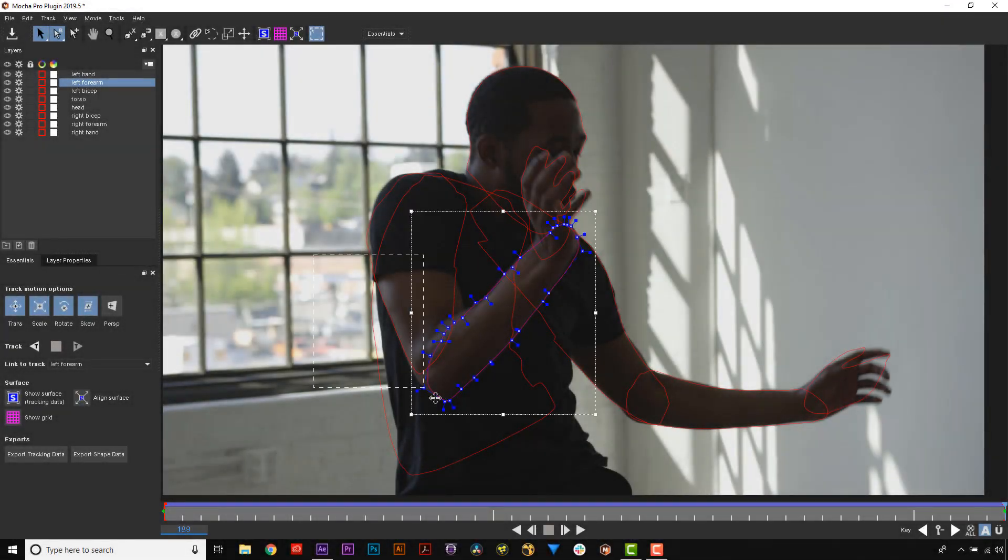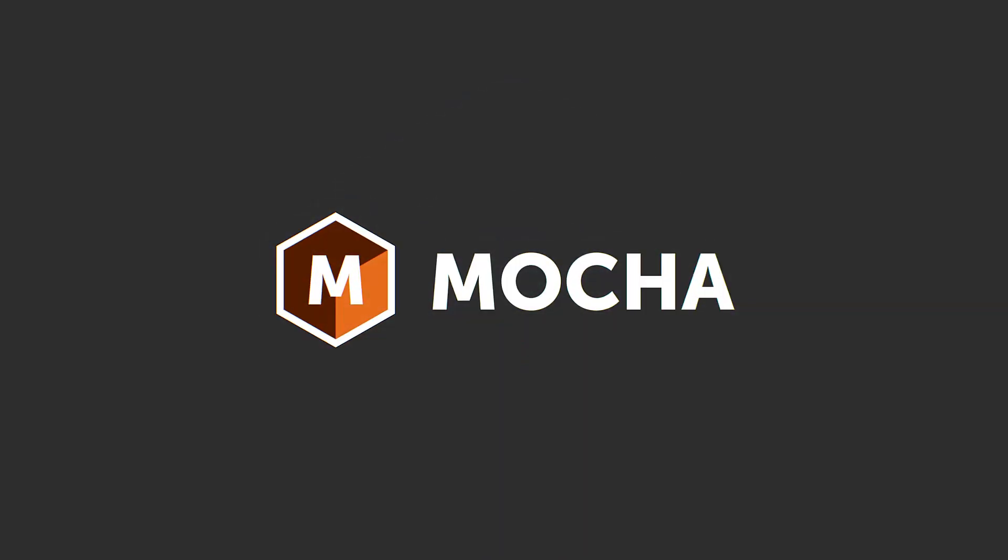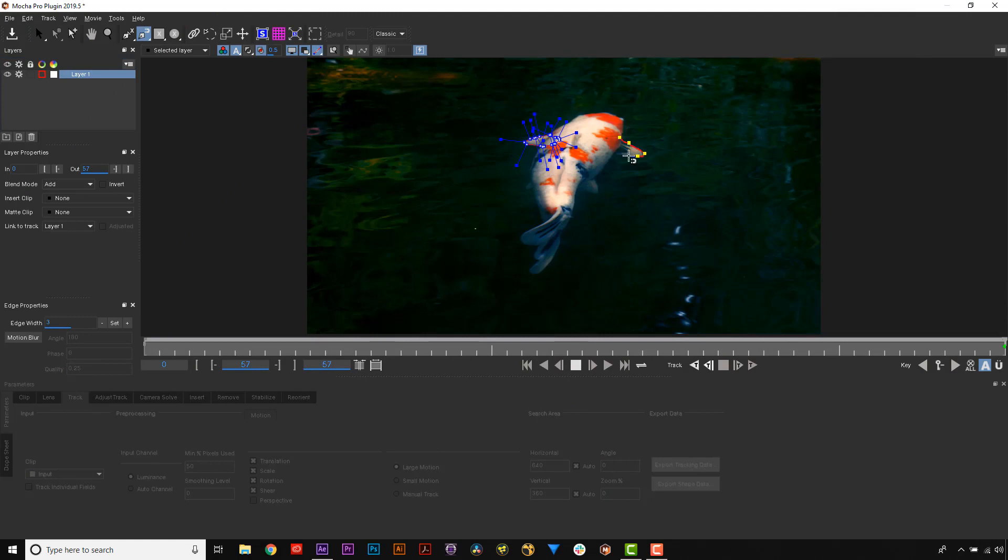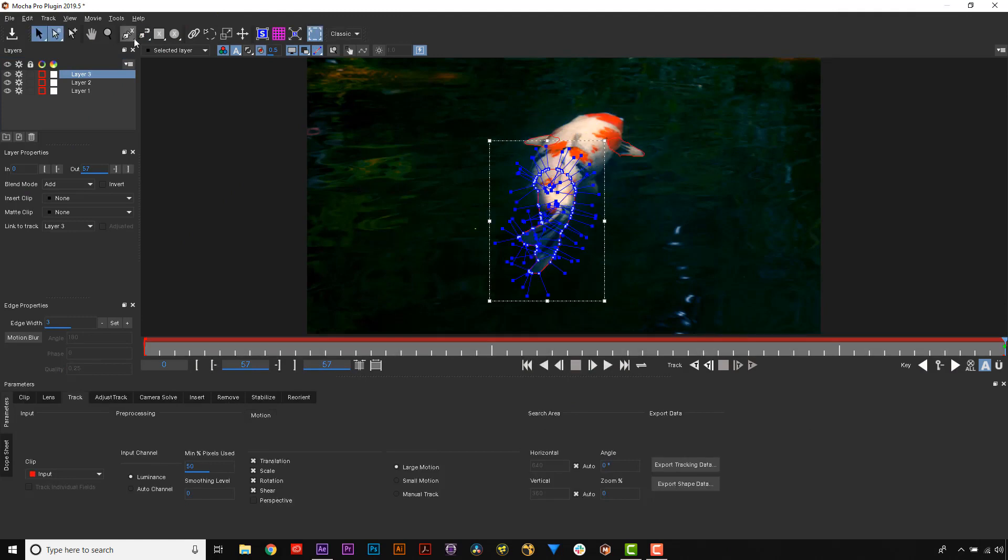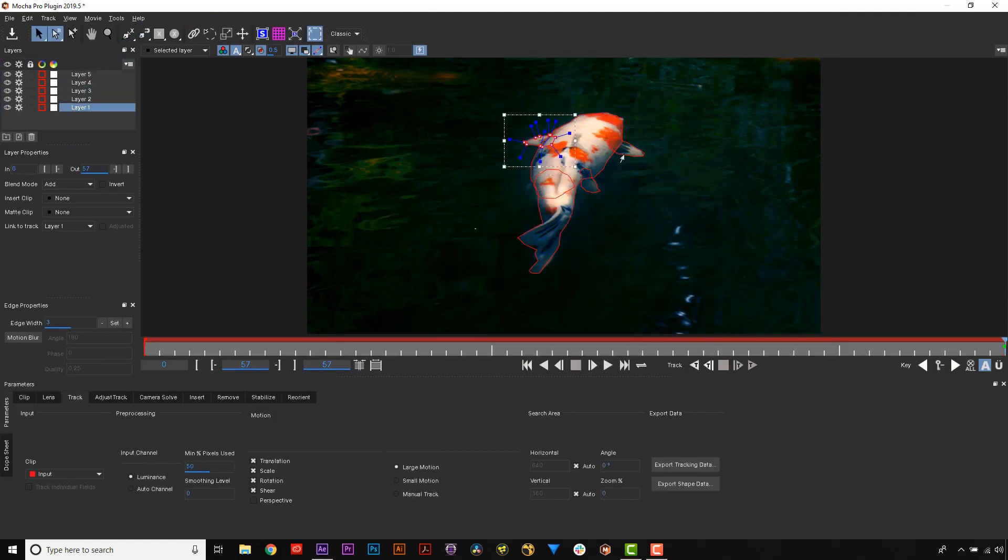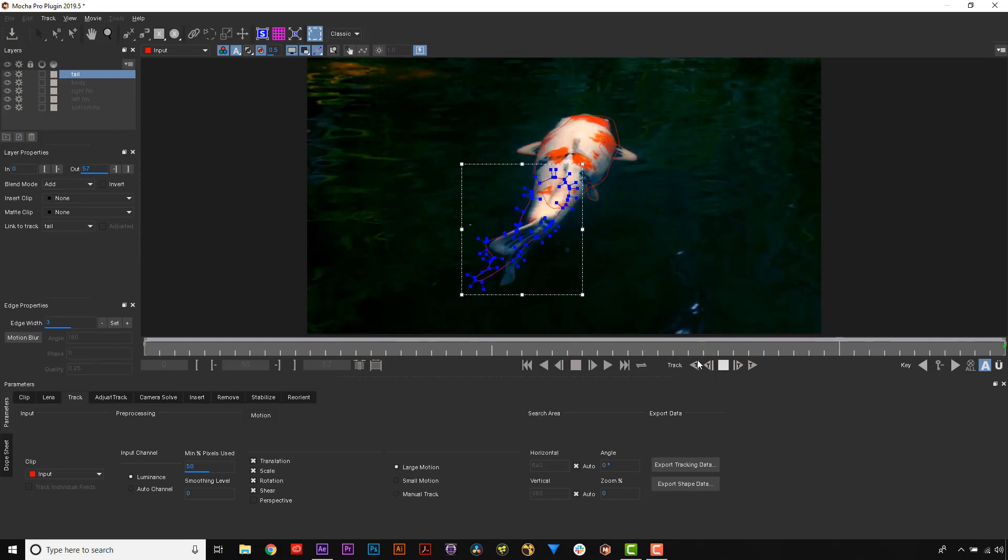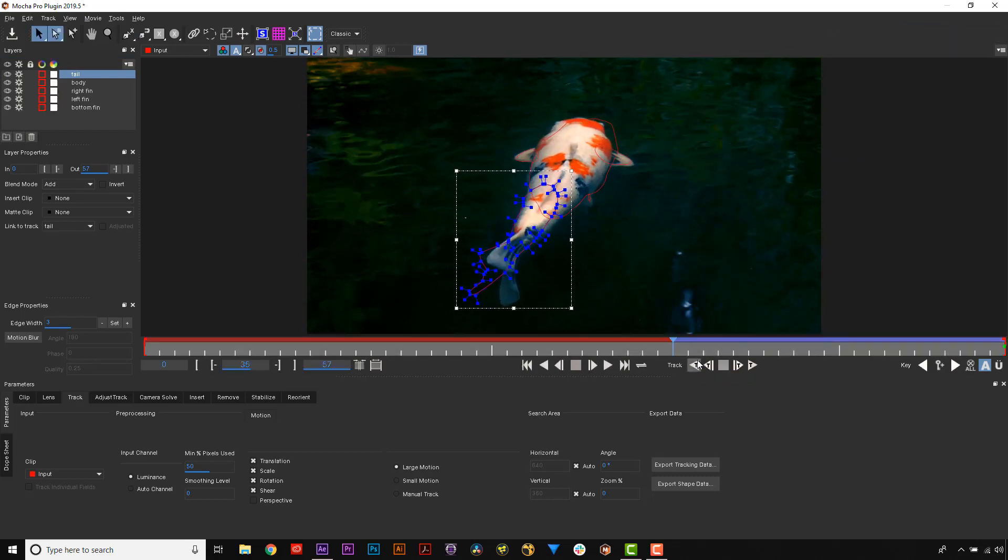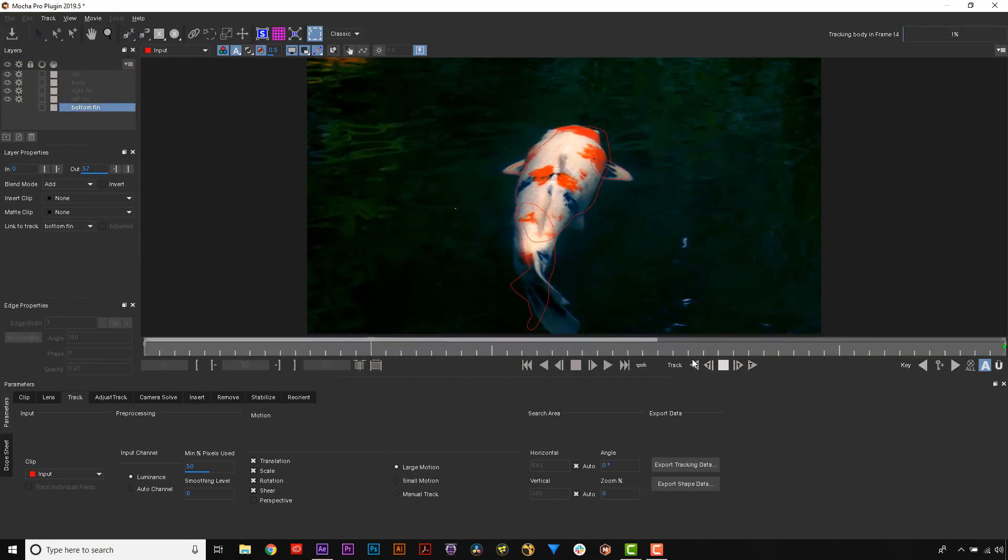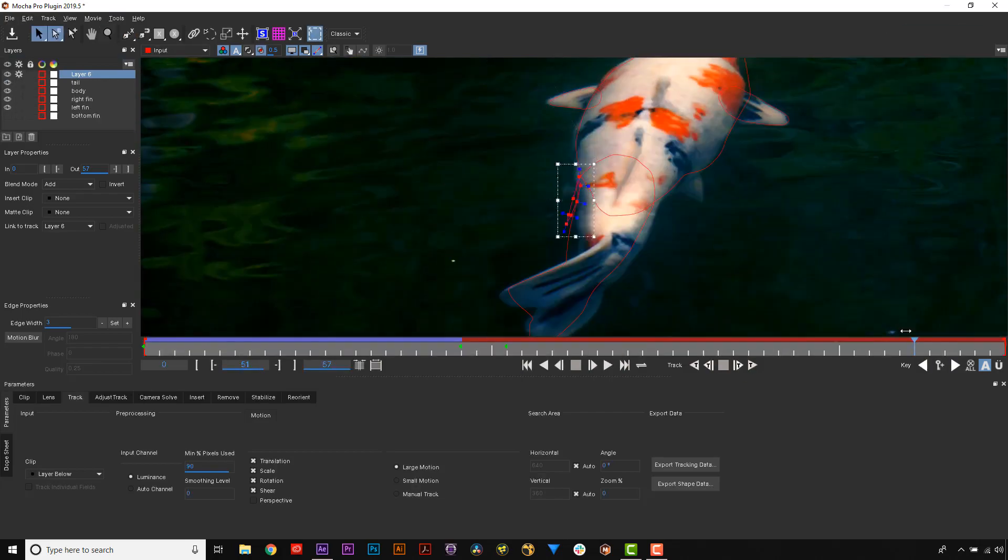Edge Snapping Splines. Mocha's masking and roto tools are being improved constantly, and to that end, Boris FX is happy to announce Mocha's new edge snapping tool with the Mocha 2019.5 release.